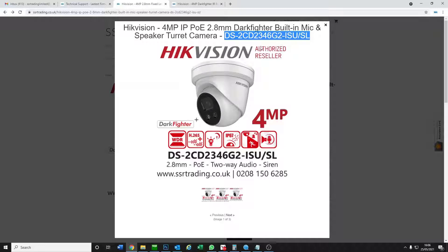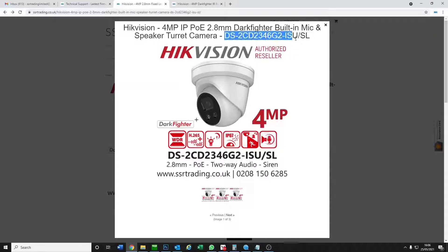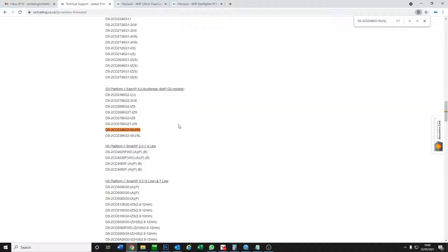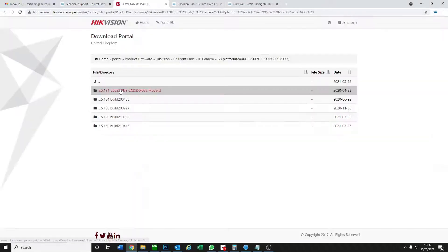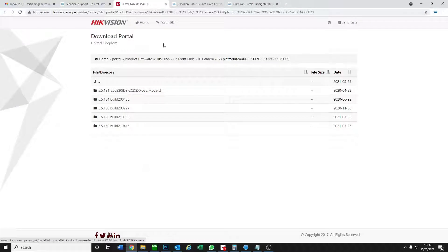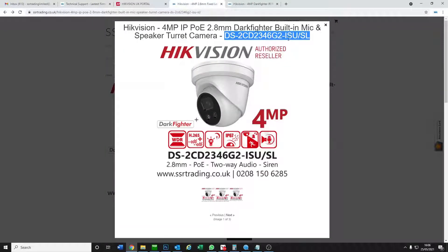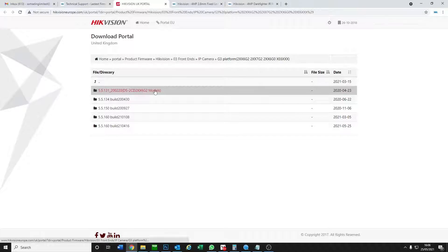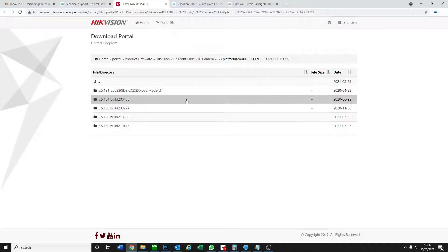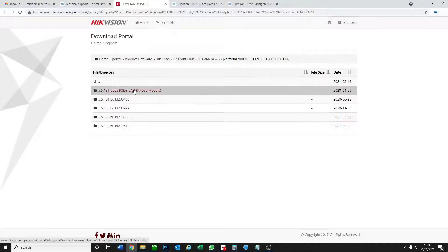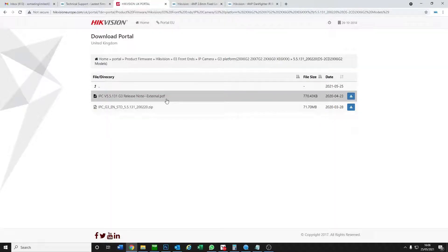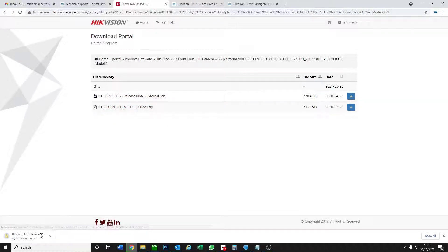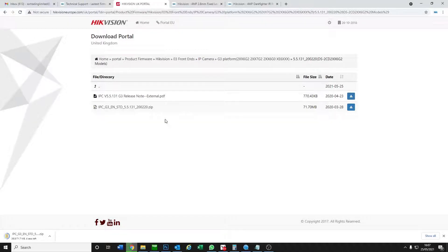This is one of our two-way audio cameras, so we take the model number here and copy this then go to our list. Go control find, it's found it, so we know this is on the G3 platform so we click on here. It takes us here, so it's a little bit tricky, but our model number is the 2346 G2. If you see here it's the 2xx6 G2 models, so this is the one we need here. We don't need the PDF, we just want the zip file here, so click on download and it started downloading the update.